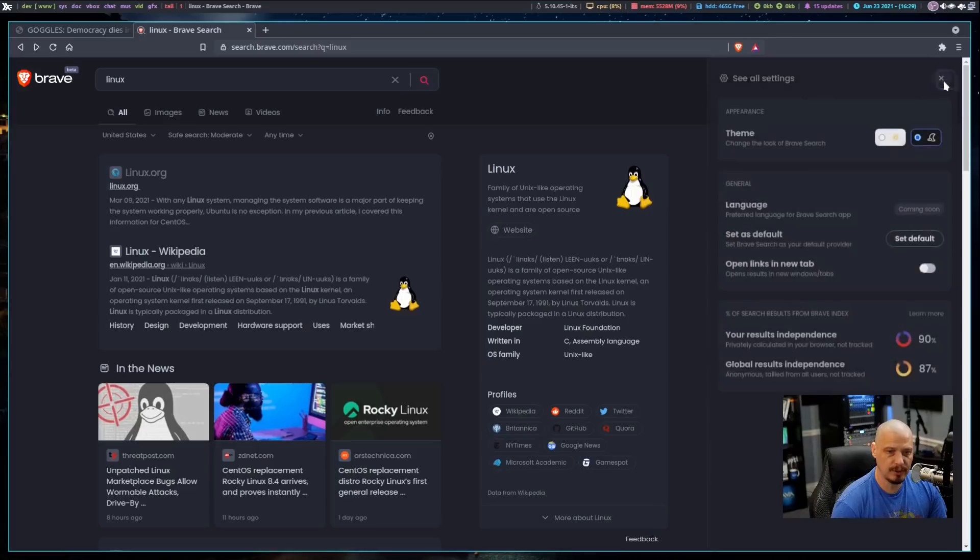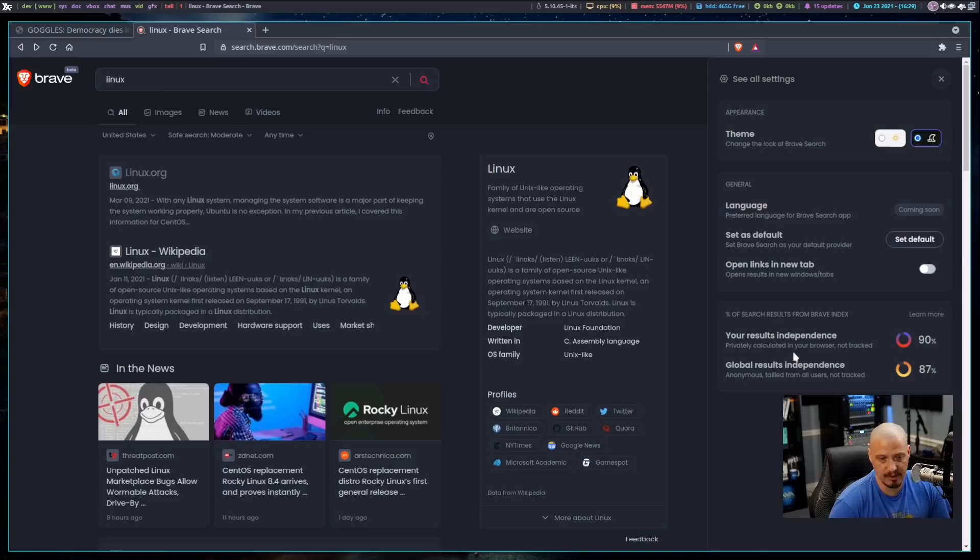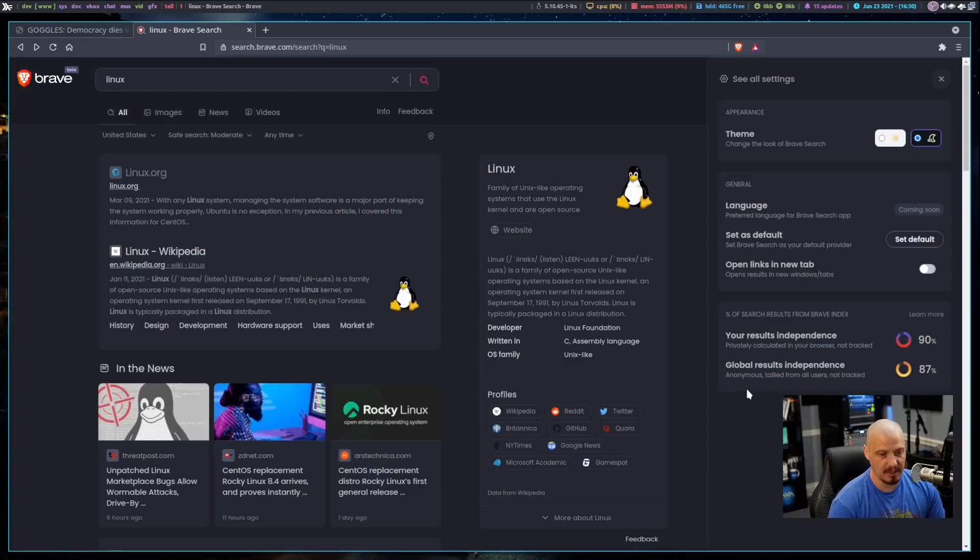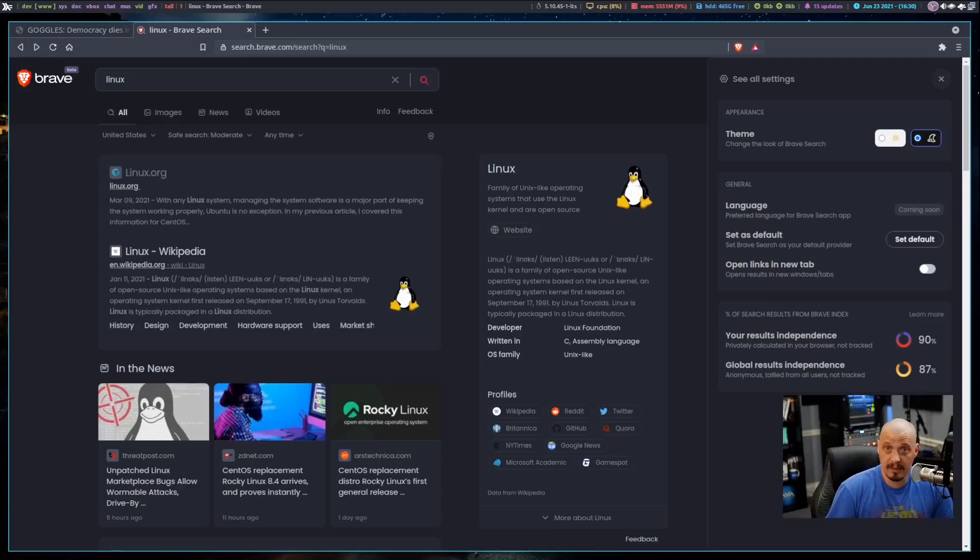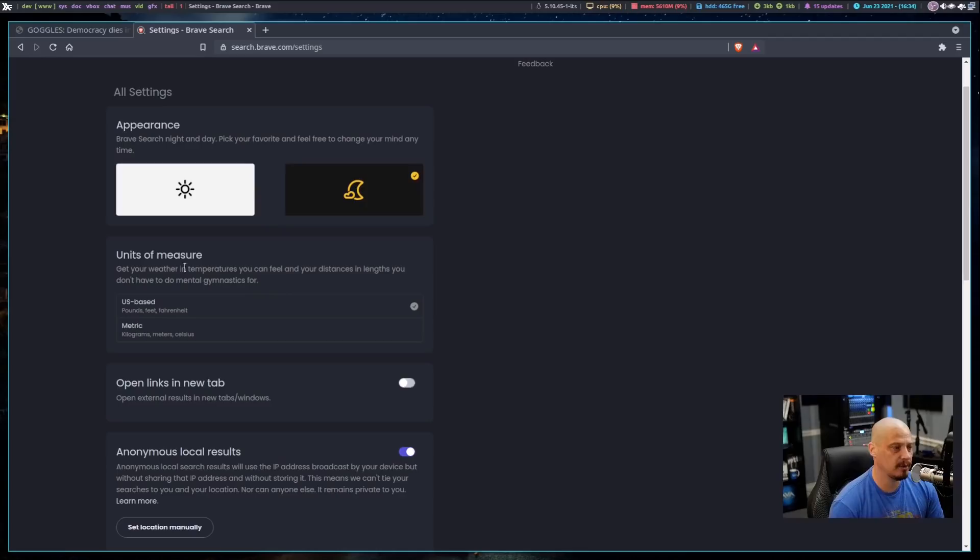So now that I've done a little bit of searching in the Brave search engine, I'm going to go back to this little side menu here. And when I click on it, at the bottom, I get your results independence, 90%, and global results independence, 87%. So this is the percent of search results that are coming from the Brave index. So right now, 90% of the search results are coming from the Brave index. I mentioned that Brave has its own index. It's independent from Google and Bing and things like that.